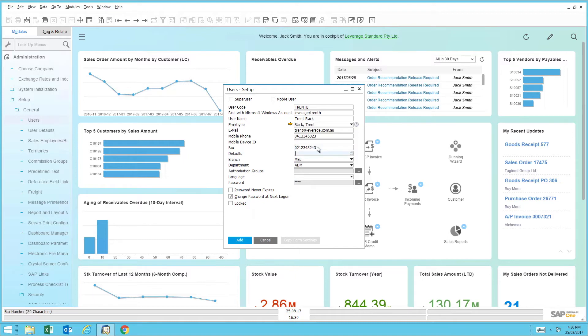The next field is the defaults. This allows default settings or default values for this particular user when they're creating new records within SAP Business One. This can be default warehouse information or address information.